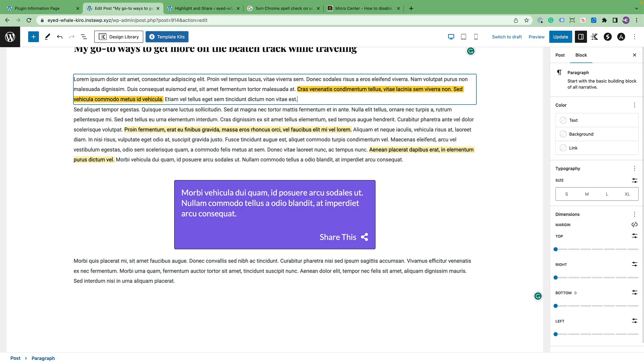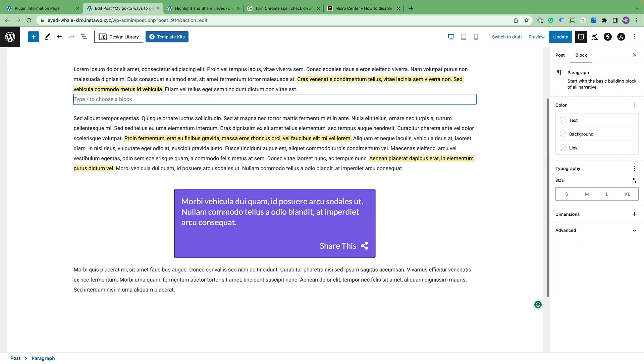Hi, I'm Ronald from Meteoron LLC and DLX plugins. Today I'm going to show you the click to share block that comes included with Highlight and Share.